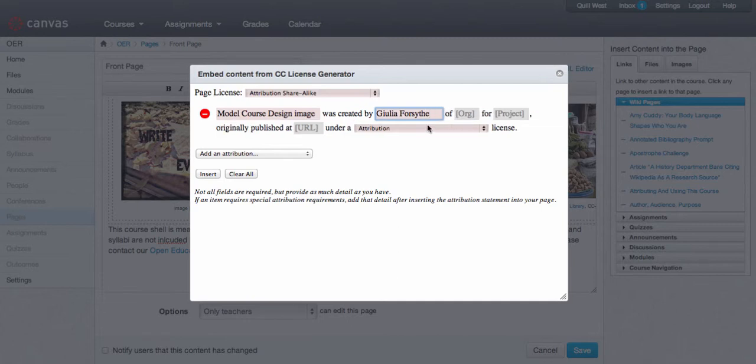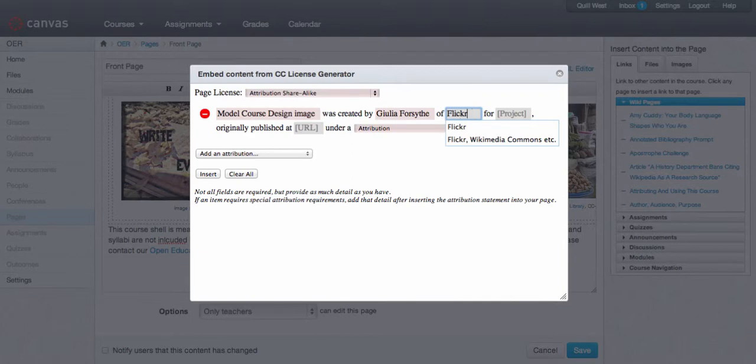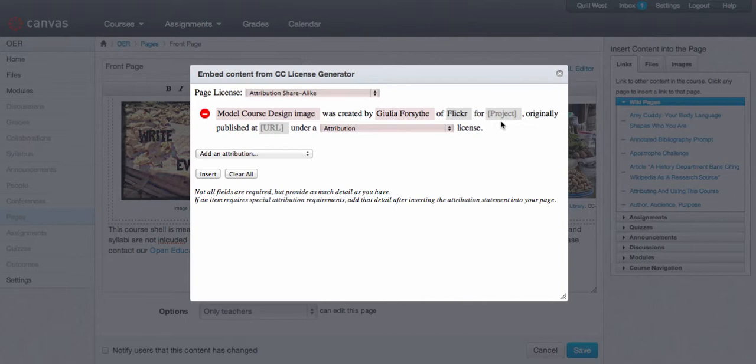You'll put the author's name or the creator's name in the line that says 'was created by.' For organization, I like to include the place where I found the original picture. And if they did a project specifically with that picture, you'll say which project they were working for.